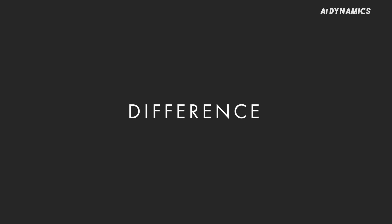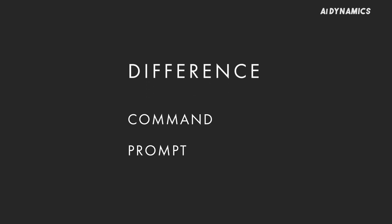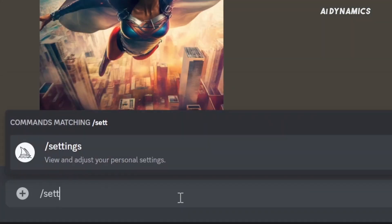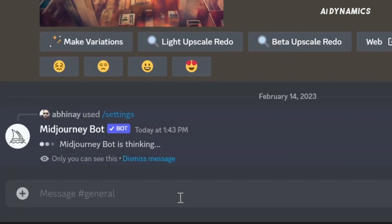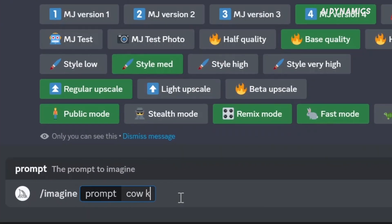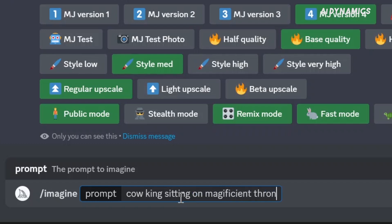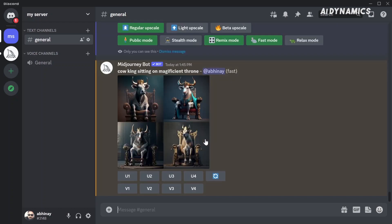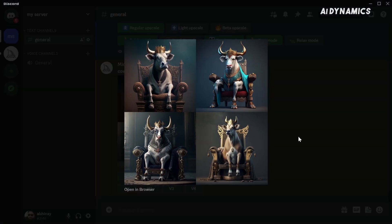Let us first understand the difference between command, prompts, and parameter. What is a command? Commands are text preceded with a forward slash and are used to interact with the MidJourney bot. What is a prompt? To generate an image, we feed text phrases called prompts to the MidJourney algorithm. It breaks it down into smaller pieces called tokens and compares it to the training data to generate our images.